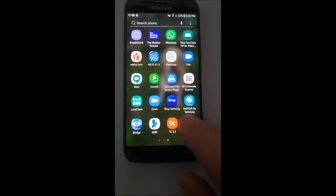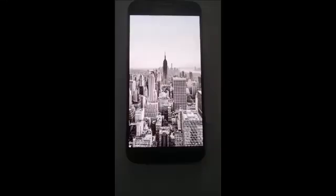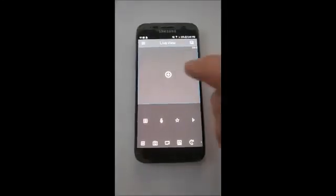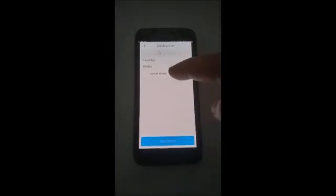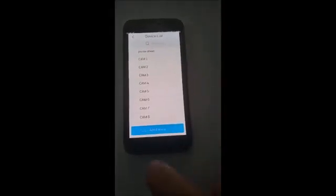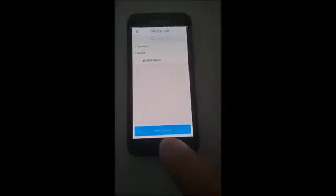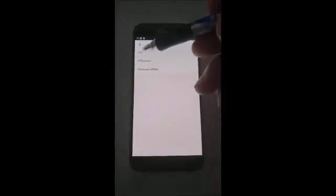We installed the Hunvue app — we're going to open it up now. The first time you open it, go to the plus. I already have something in here named Porter Street. To add a new device, go to the bottom and say 'Add Device.' The kind of device we want is at the very top — it says P2P — so we click on P2P.